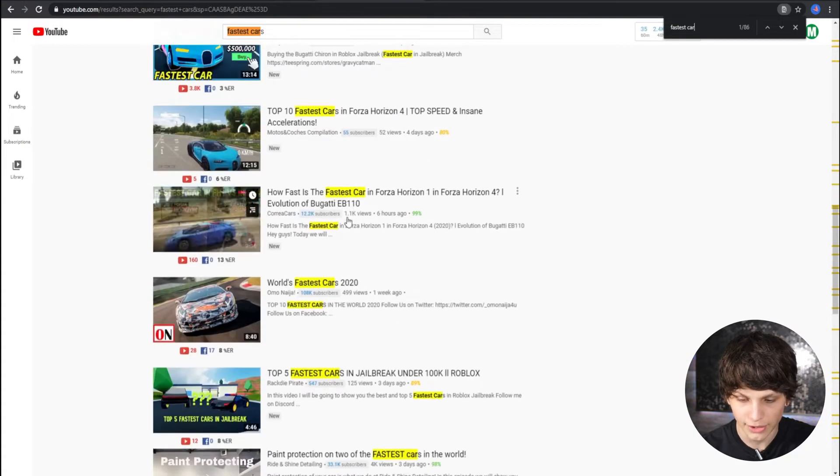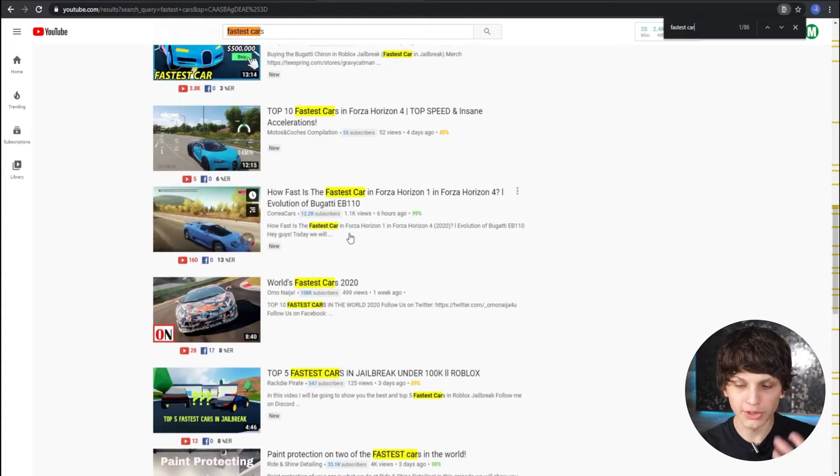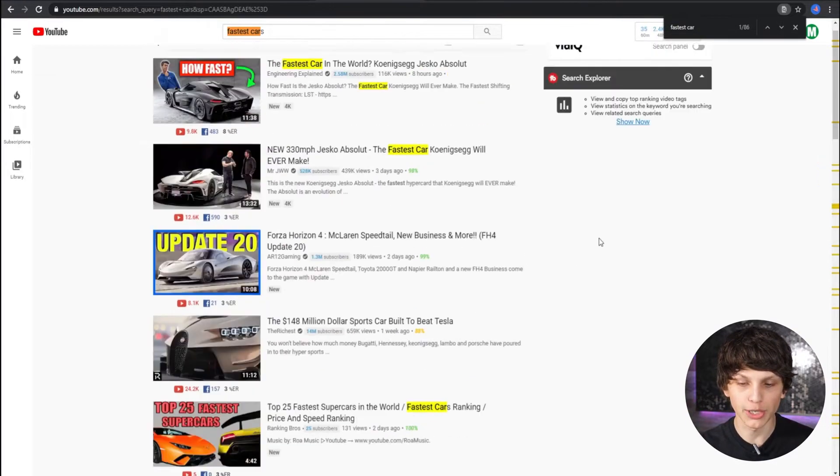Fastest car appears multiple times throughout. The more you can include the keyword that you're trying to rank for — for example, fastest cars — you want to put that in the description as much as possible. Now, you don't just want to spam it in the description and put a bunch of random keywords. That's actually against YouTube's terms of service, and I do not recommend doing it.